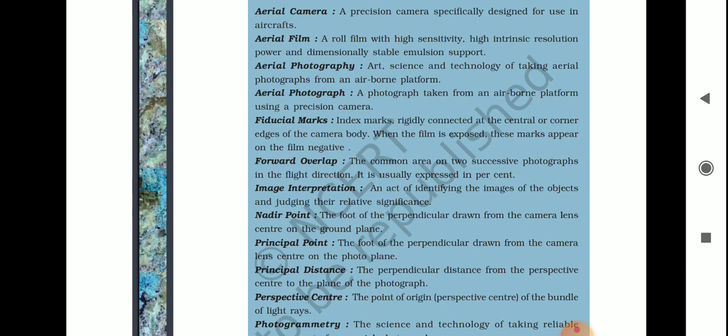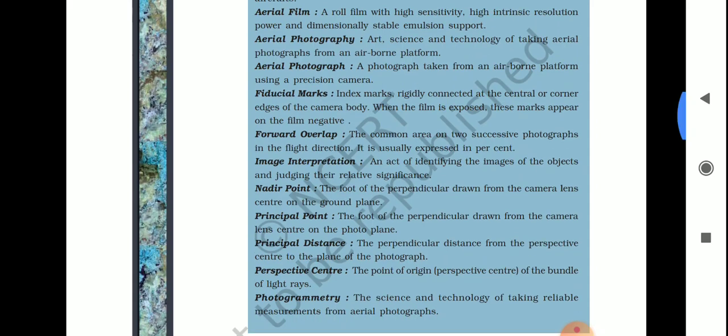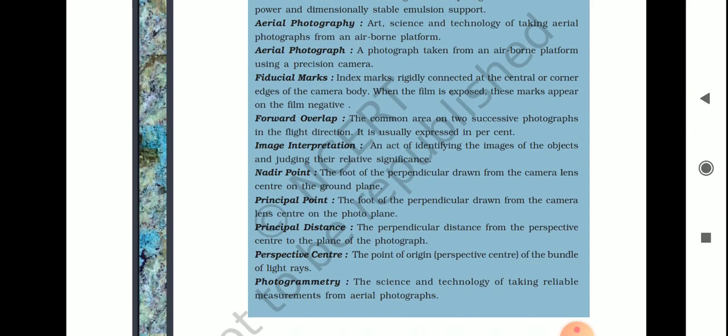Perspective center is the point of origin — it is the point of origin of the bundle of light rays, called the perspective center. Photogrammetry is the science and technology of taking reliable measurements from aerial photographs.